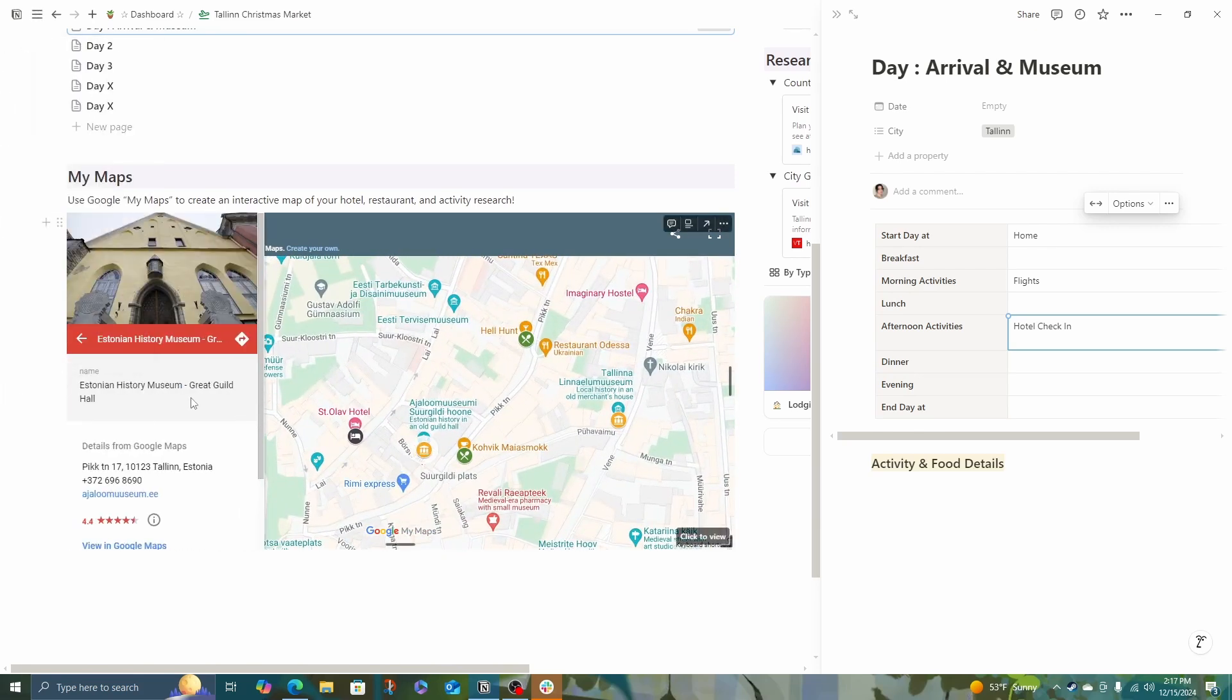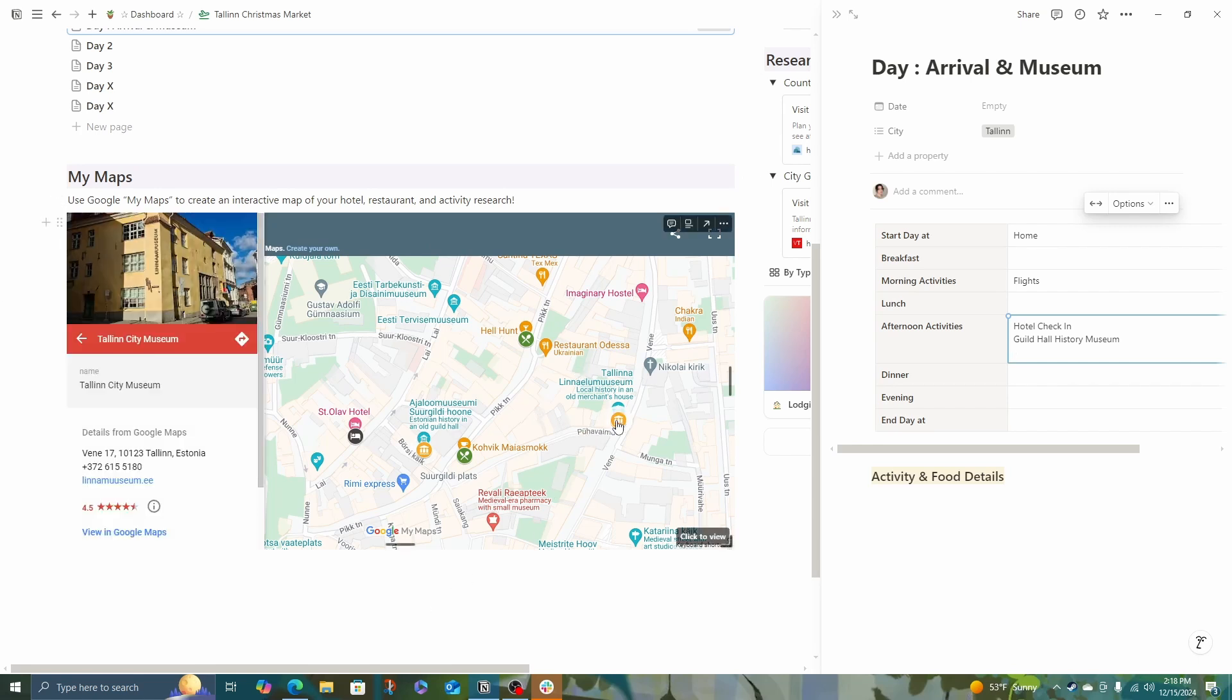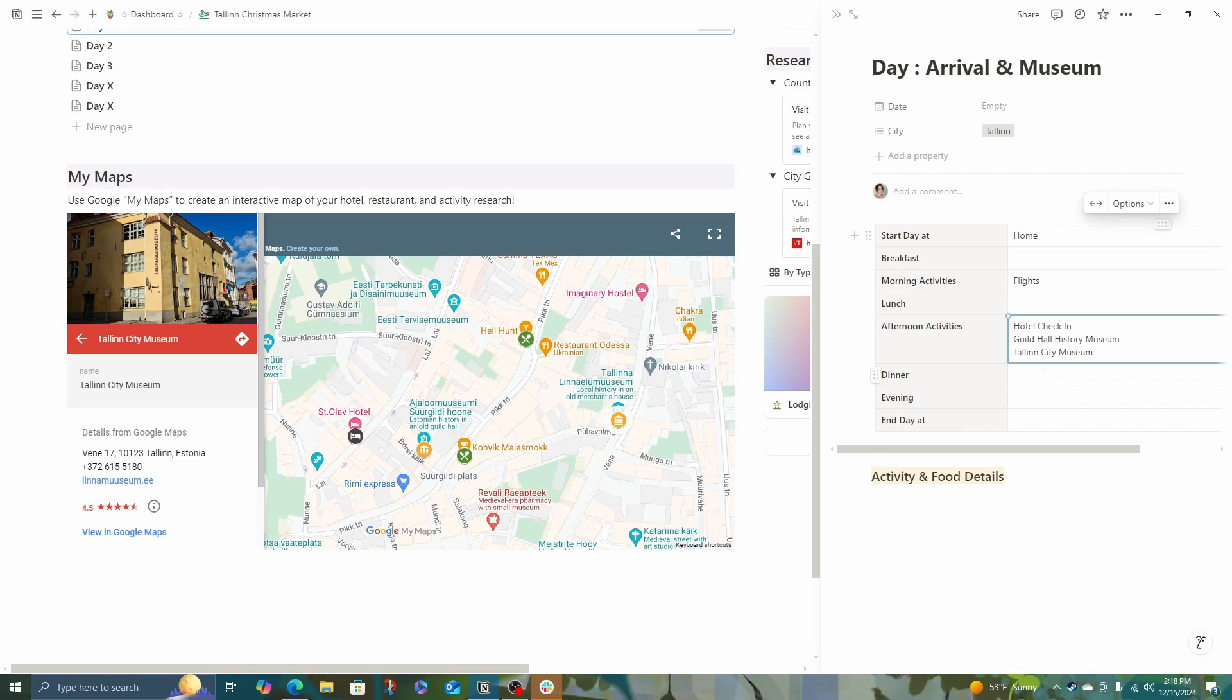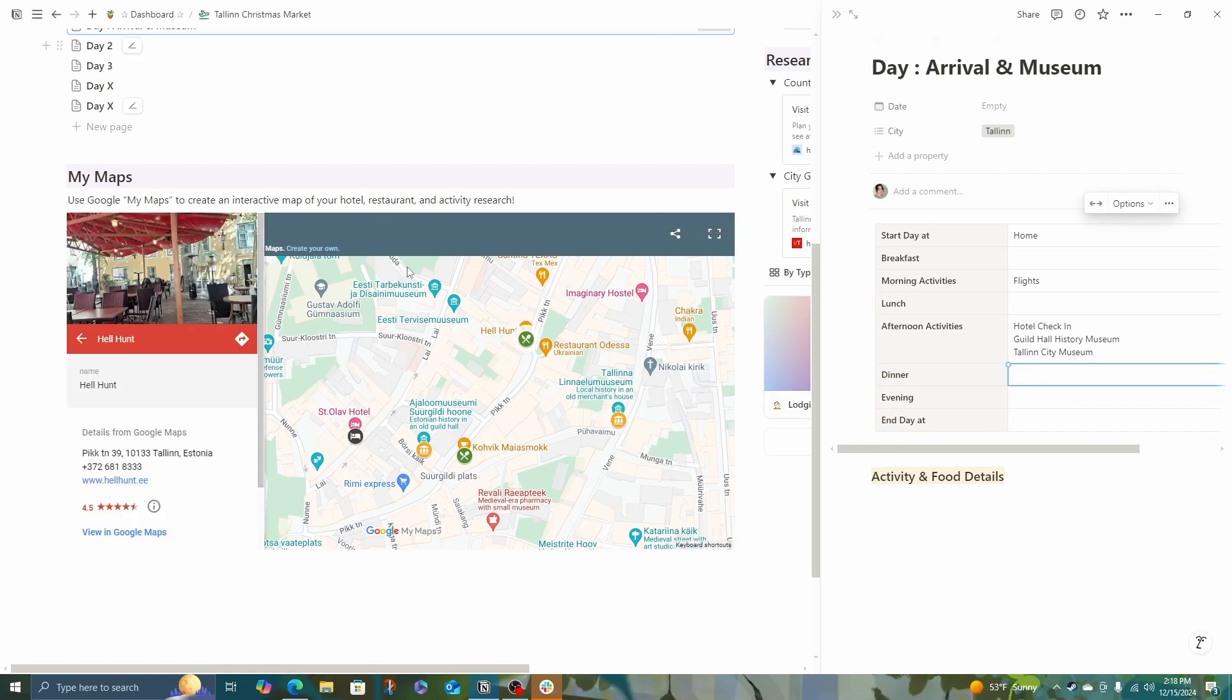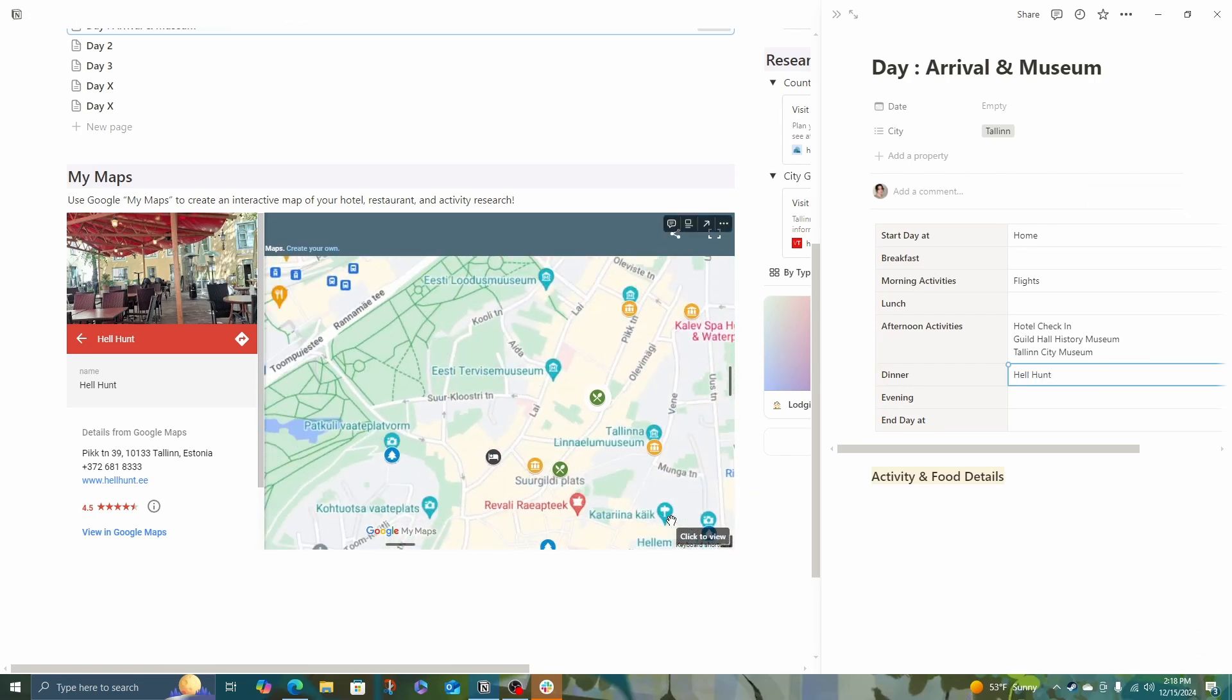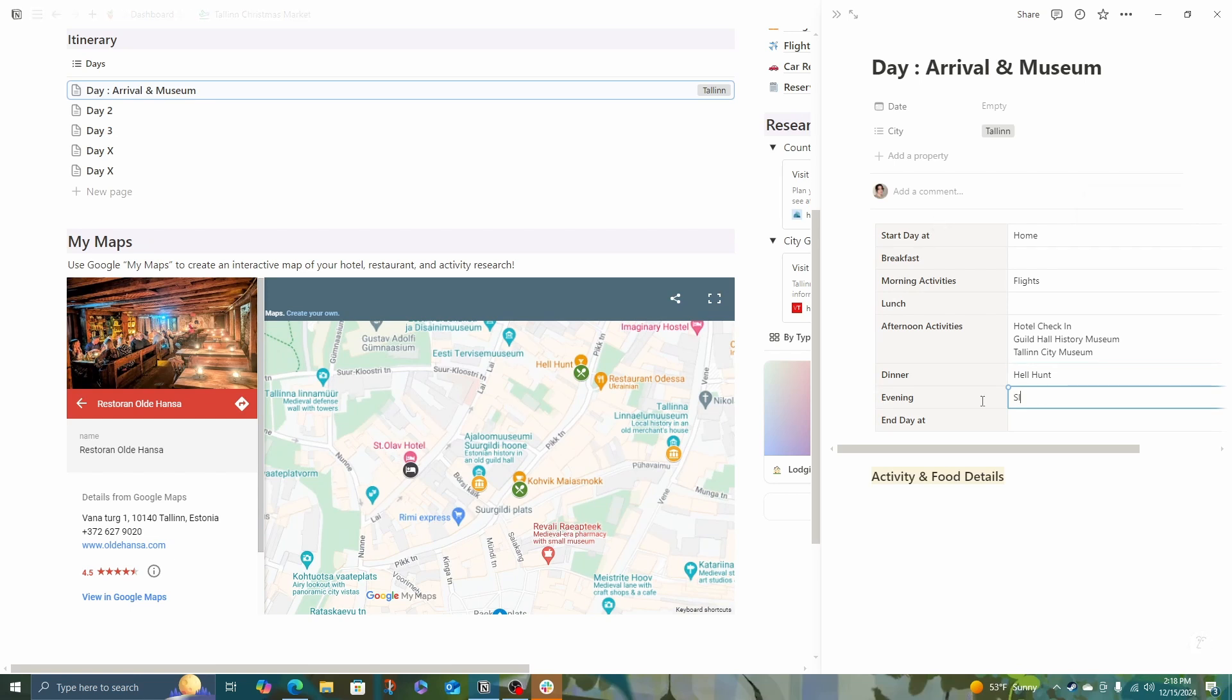And then what is near this hotel that'll be easy to do when we are jet lagged? Great. Estonian History Museum Guildhall. And the notes about this museum say it doesn't take super long. So let's go ahead and add something else on here. The Tallinn City Museum. That sounds great. And then for dinner, there is a restaurant right here named Hell Hunt. That may be all we do. So evening could be sleep early.